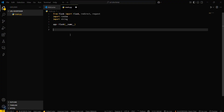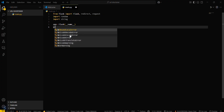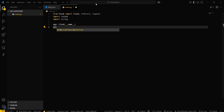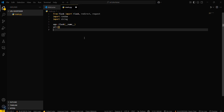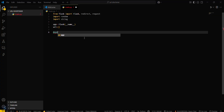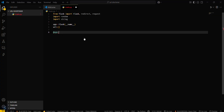Then you need to create a URL dictionary: urls equals an empty dictionary. After that, you have to create some routes. The first route will be app.route.